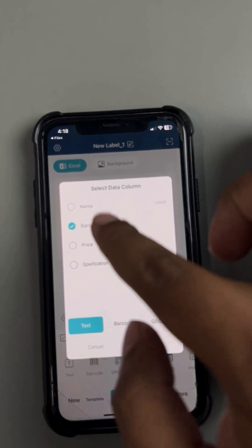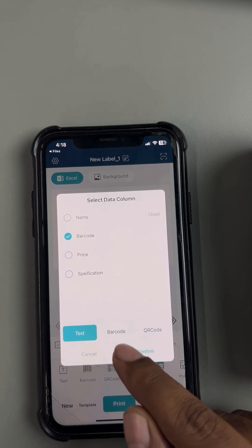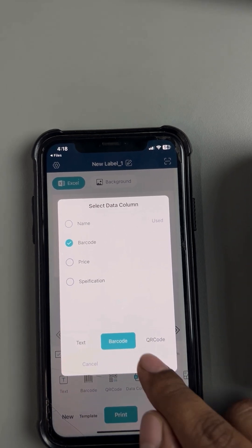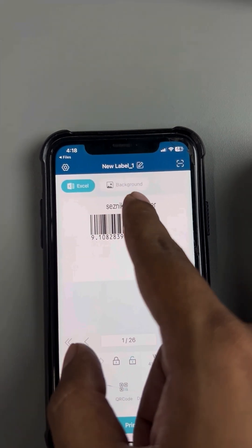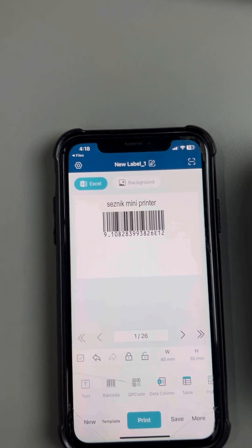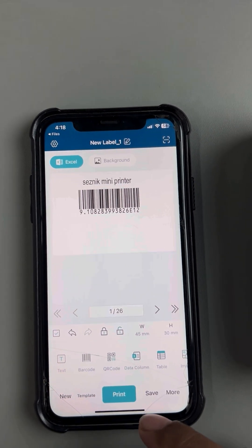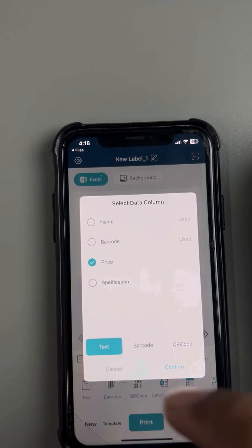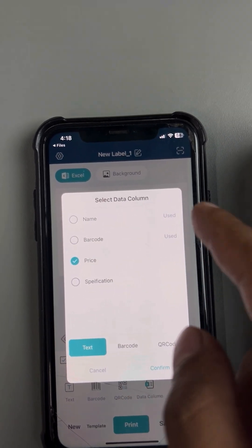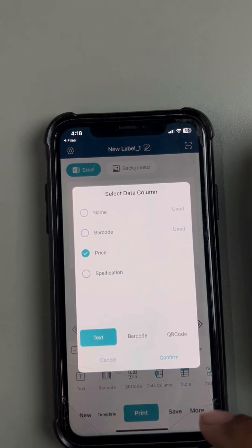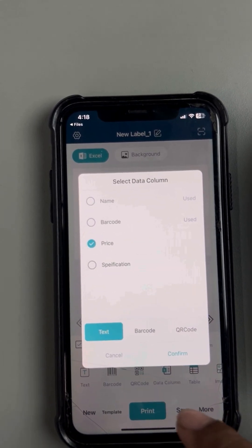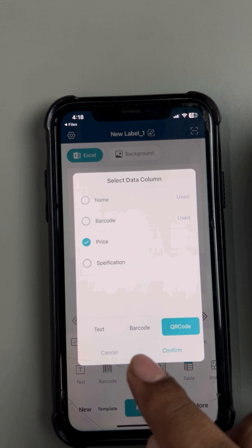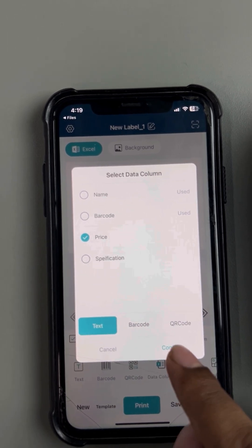Then I'm gonna add again, Data Column. I'm gonna add Barcode. I want to add barcode in barcode format, so I'm gonna add here. And then I'm gonna add Data Column again and then add Price. You can see Name has already been used, Barcode is already used. Now you have to click Price. Price I'm going to add as text, already selected. You can add price as text, barcode, or QR code. I'm going to add it as text.